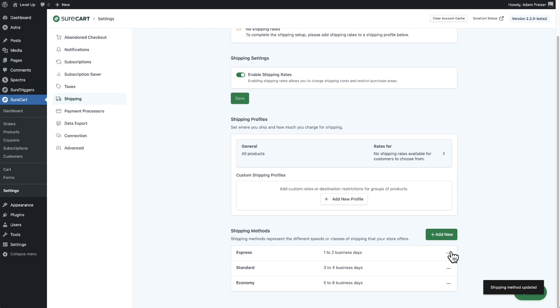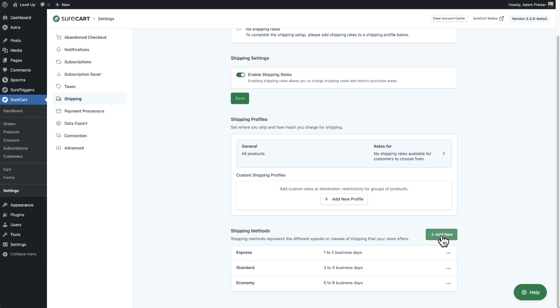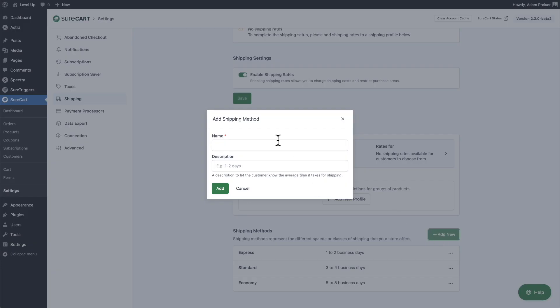You can also delete methods and add new ones. An example would be if you offer local pickup for the products that you sell — that would be a shipping method called local pickup. In that case, you just click on add new and add that right there.